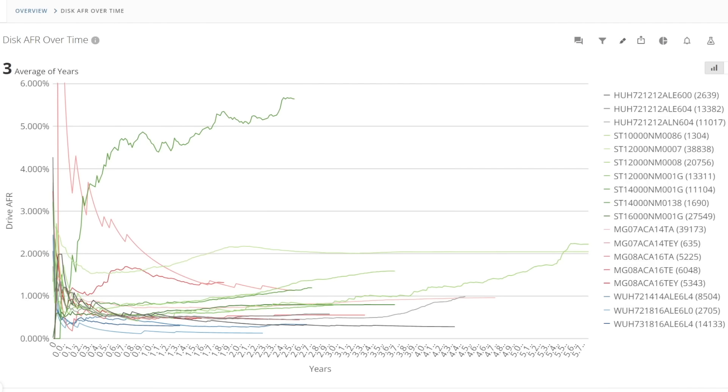So on this graph we can see HGST are represented by grey lines, Seagate by green, Toshiba by red and WD by blue. And we will look at each of these drives as they're difficult to distinguish at first glance.